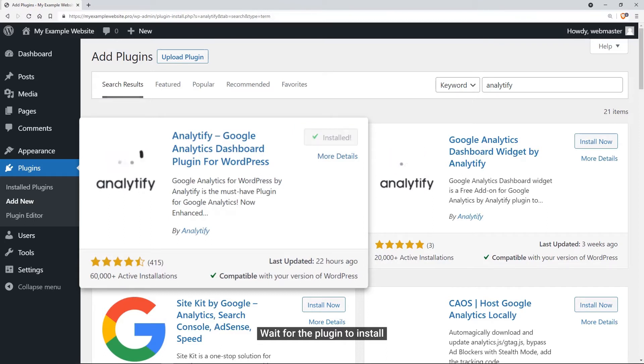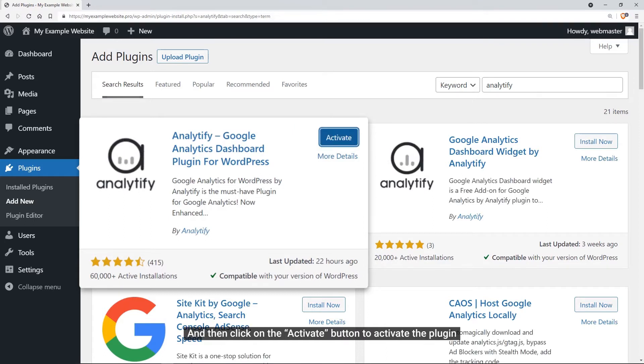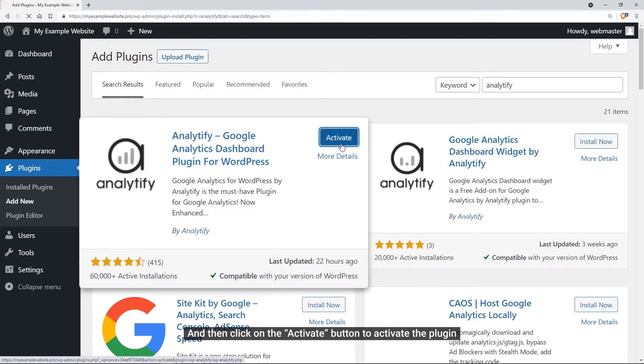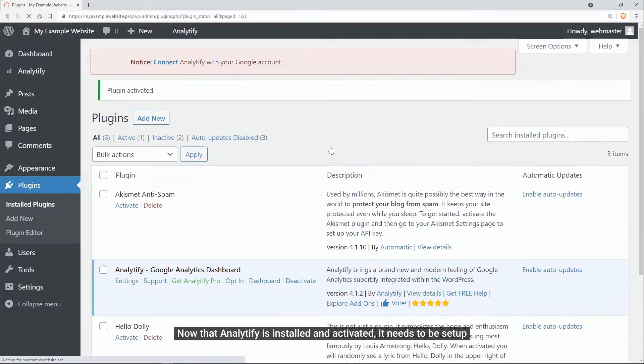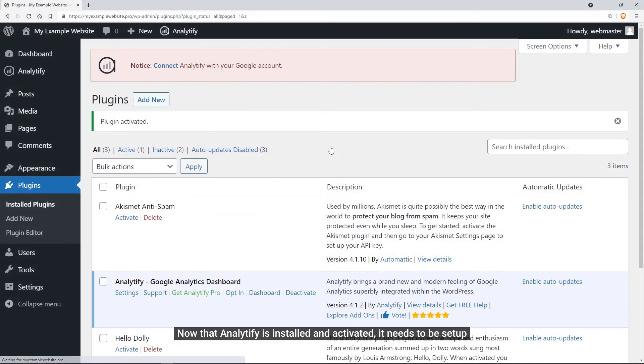Once done, we can click on the Activate button to activate it. The installation part of Analytify is over, now it's time to setup.